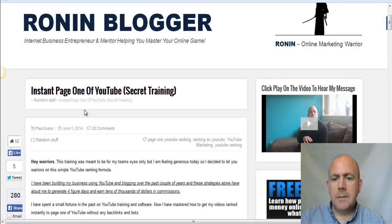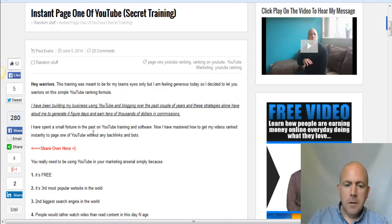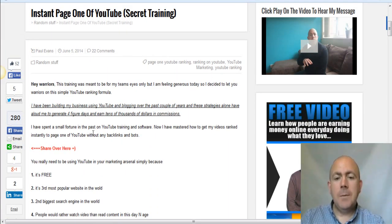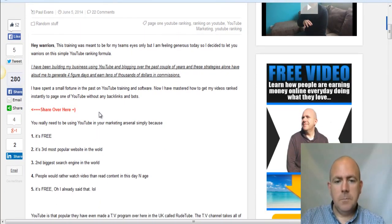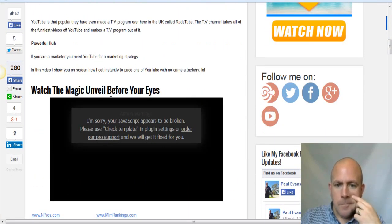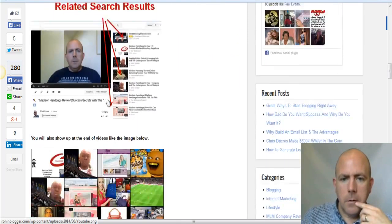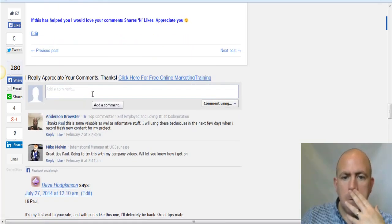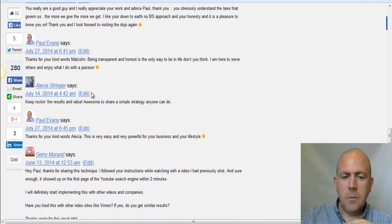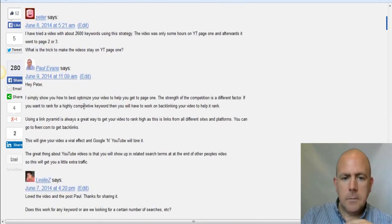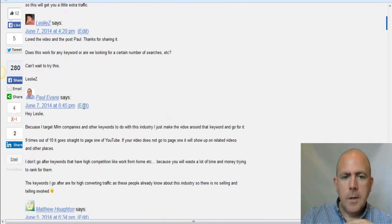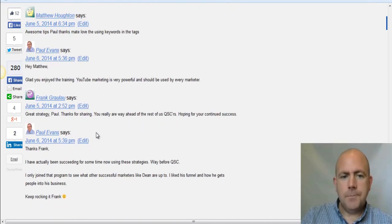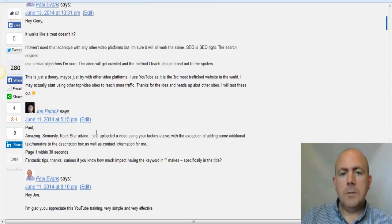You're doing powerful, value-based blogging — blogging about things that people in the marketplace are going to learn from. You'll see at the bottom of the blog post I give them a chance to comment, and you can see all different people have actually commented on this blog post. This is how you bring traffic to your blog.